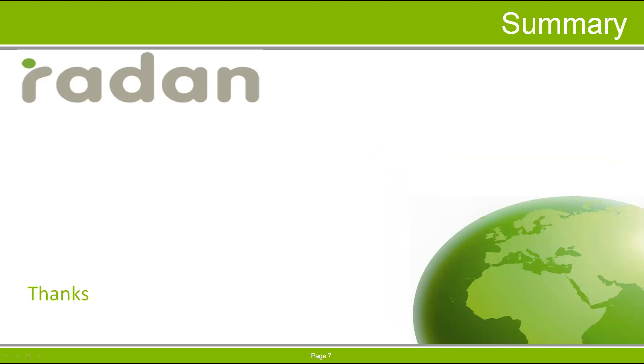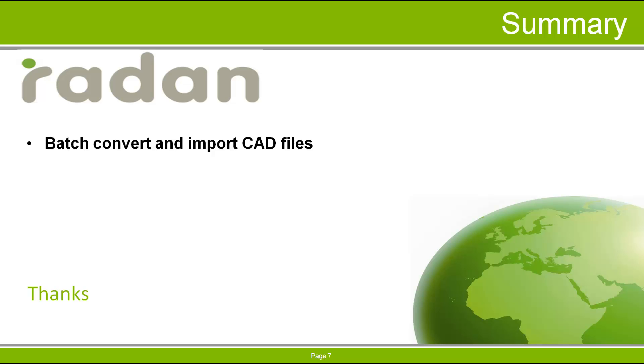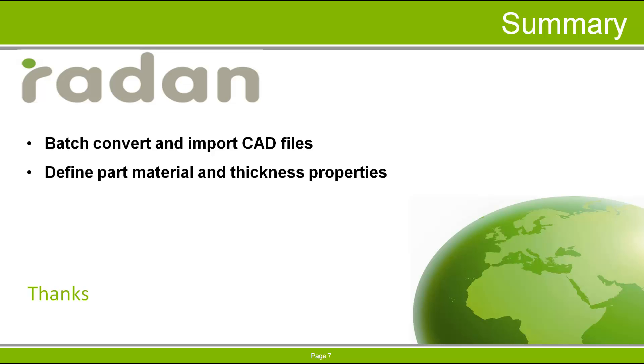In summary, we have seen that the Import Utility provides a simple and fast way to convert and import CAD files directly to a nest schedule, as well as define the individual part material type and thickness properties and quantities, nest orientations, and priorities.